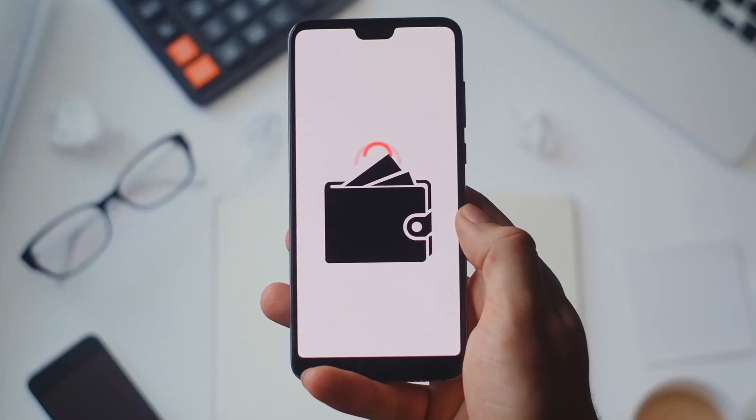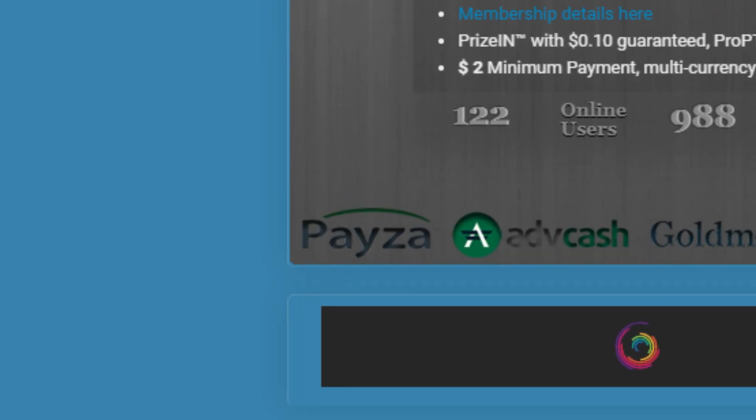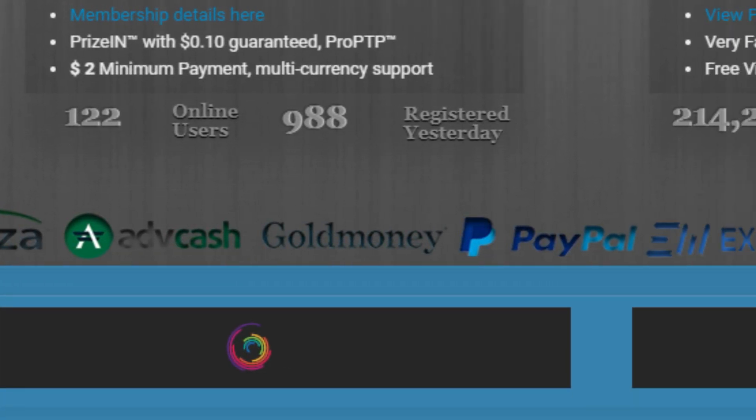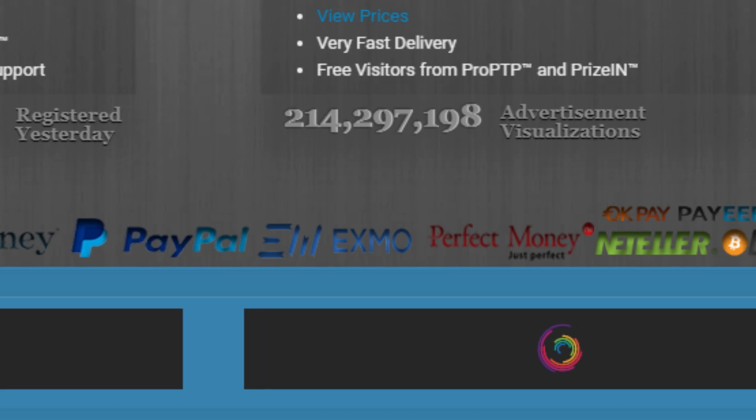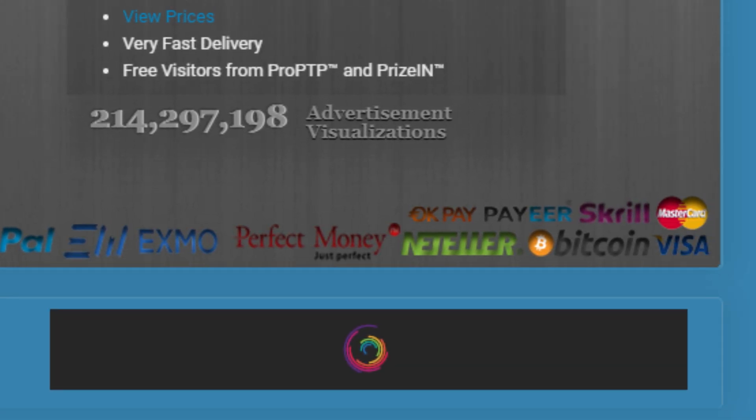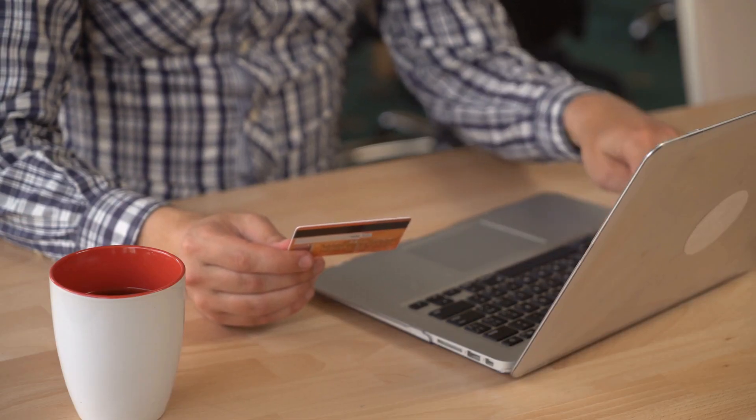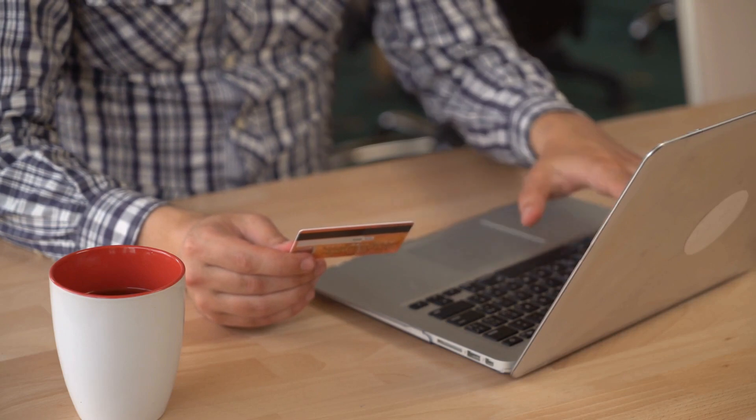You get paid just to browse the advertiser's website. There are also so many different payment options. There's bank transfers, Pesa, PayPal, Payeer, Skrill, Perfect Money, Neteller. It's very convenient. You can earn and withdraw money from this website within just 24 hours.